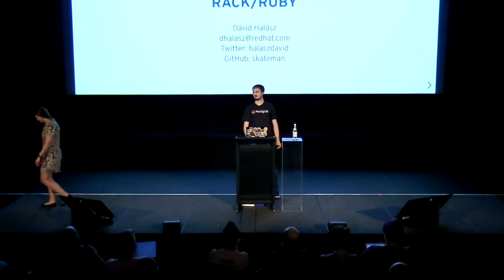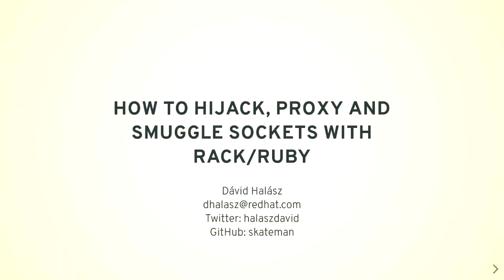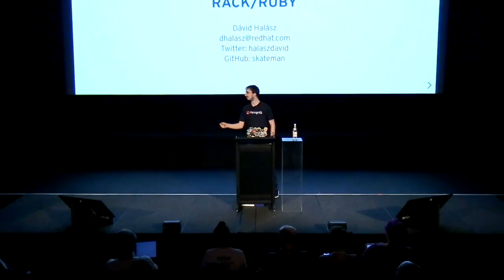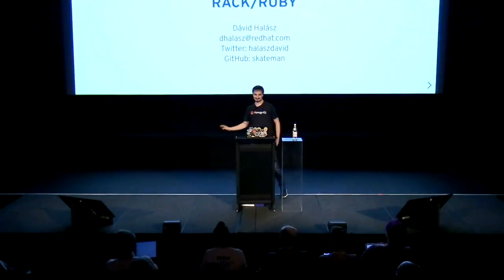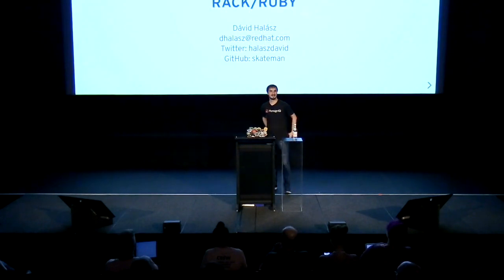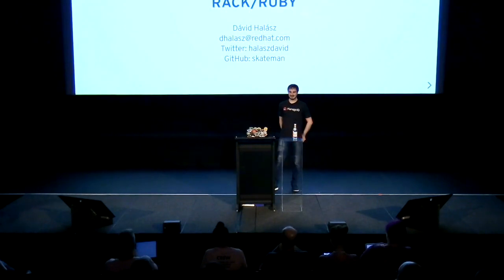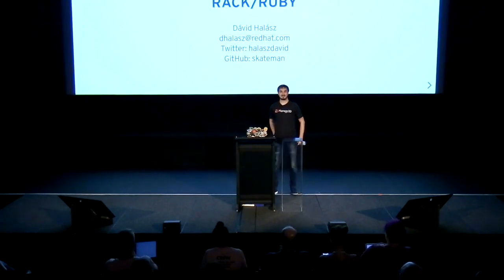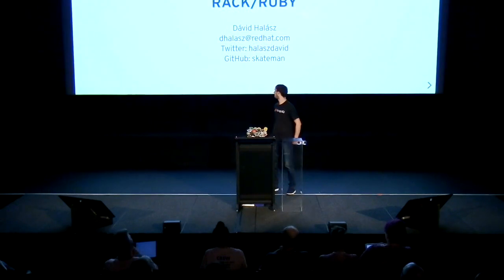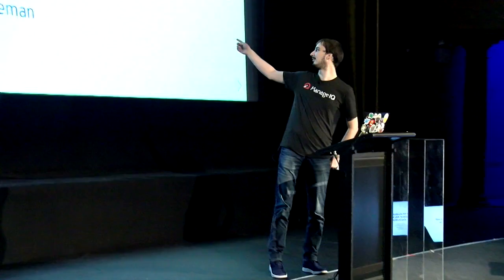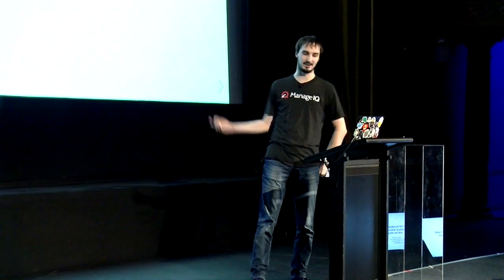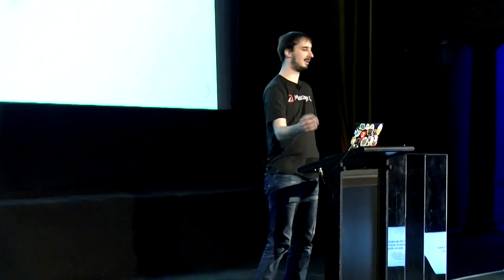Thank you. Can I get the clicker? Does that one work? Okay, no problem. So, hi everyone. My name is David. You can find me on Twitter under my full name or on GitHub as Kateман. And my talk is about hijacking, proxying, and smuggling sockets with Ruby.